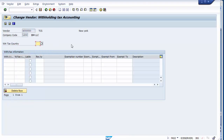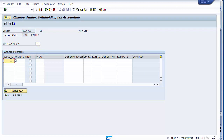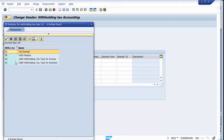This is the Change Vendor Withholding Tax Accounting screen. Here we maintain the withholding tax-related details. The first field is the withholding tax country — the country we defined in configuration was US, so we enter US here. Next, you need to define the withholding tax type, which you can select from the search options.